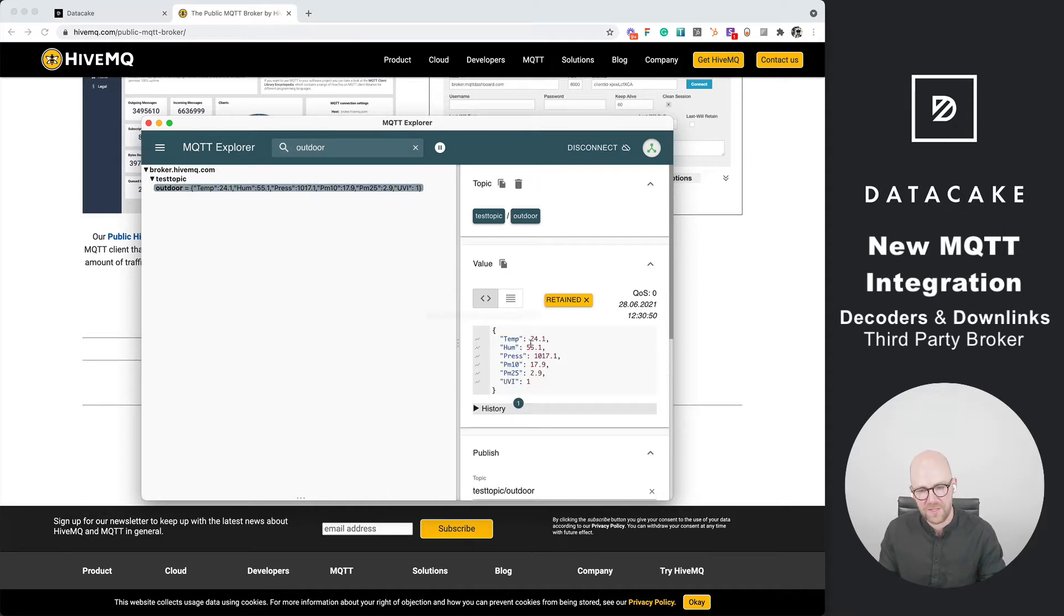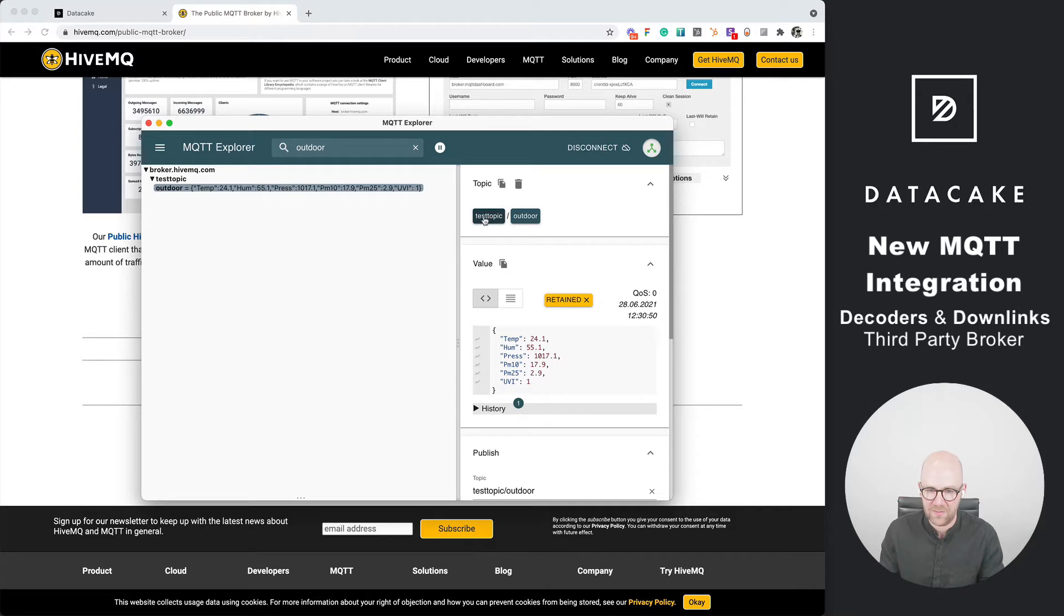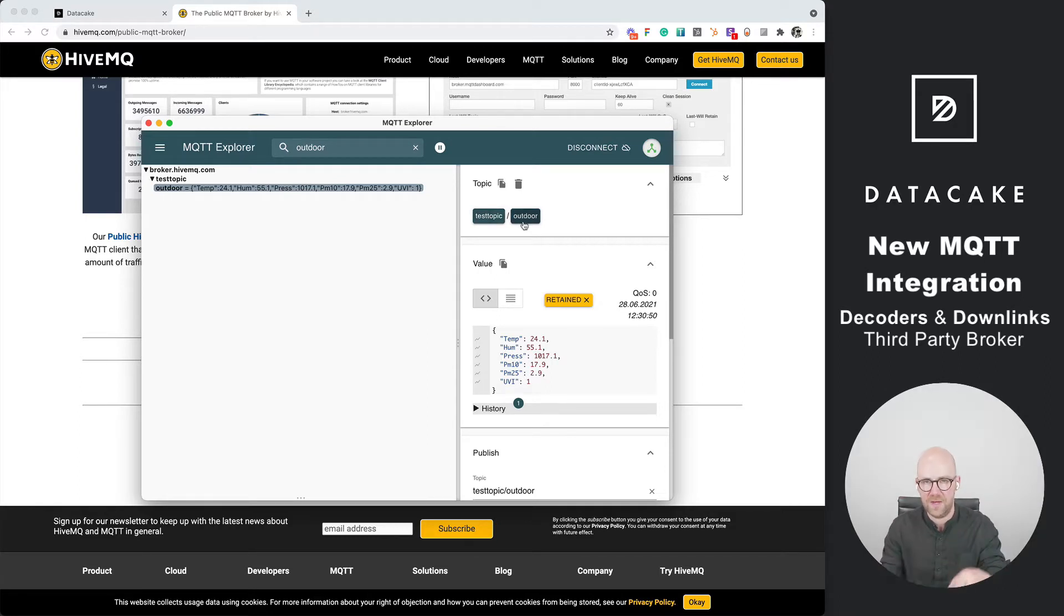There's a device I searched for before which is sending us some air quality data in real time and it's actually connected. It's sending this using this topic and we are now going to connect this device to DataCake.